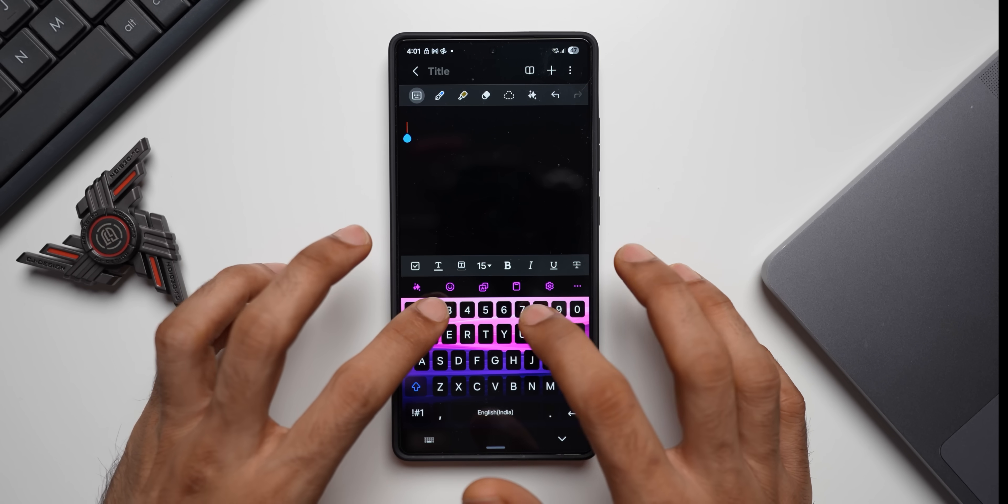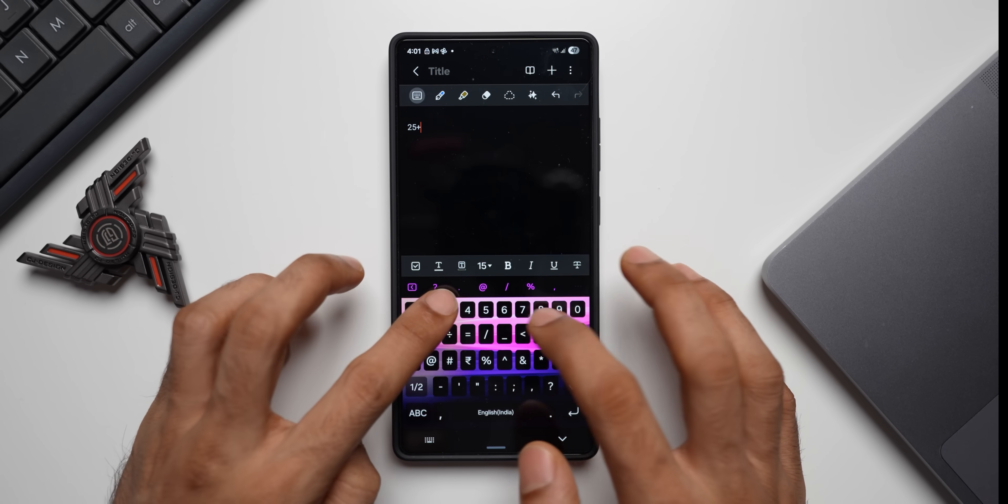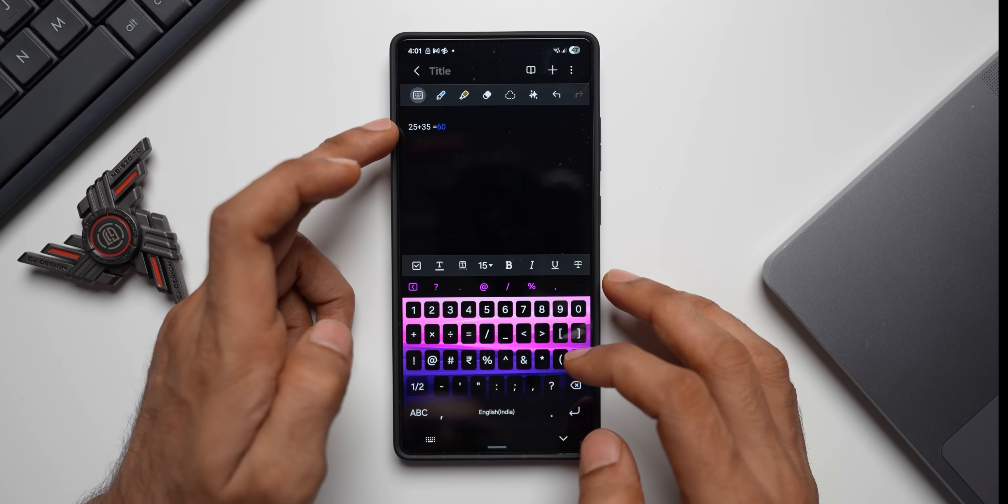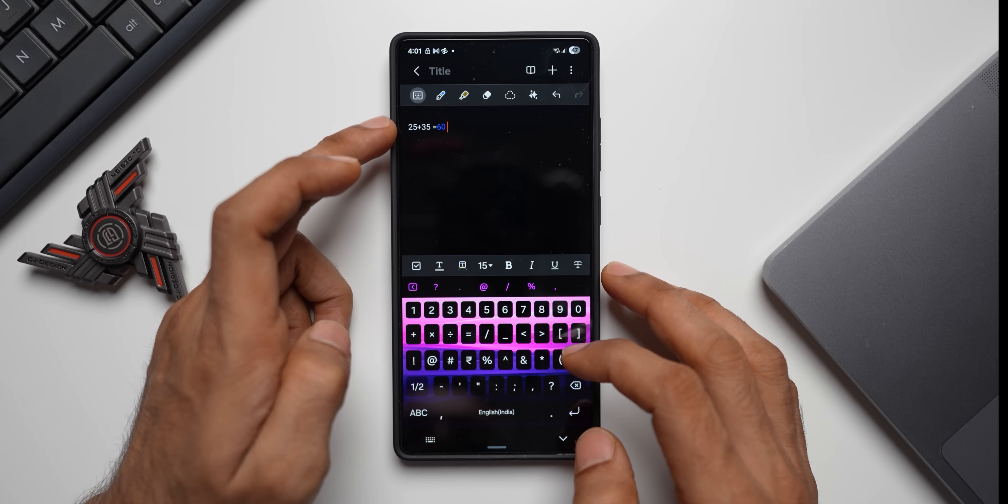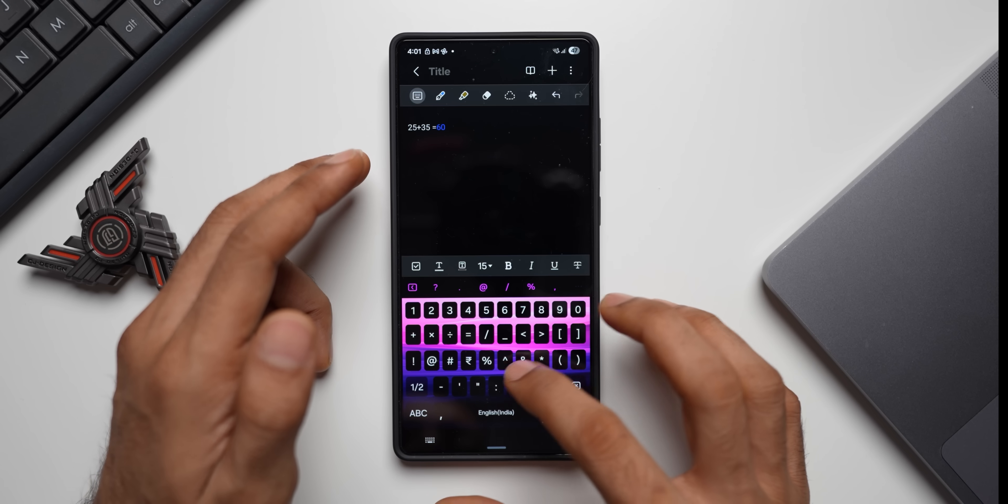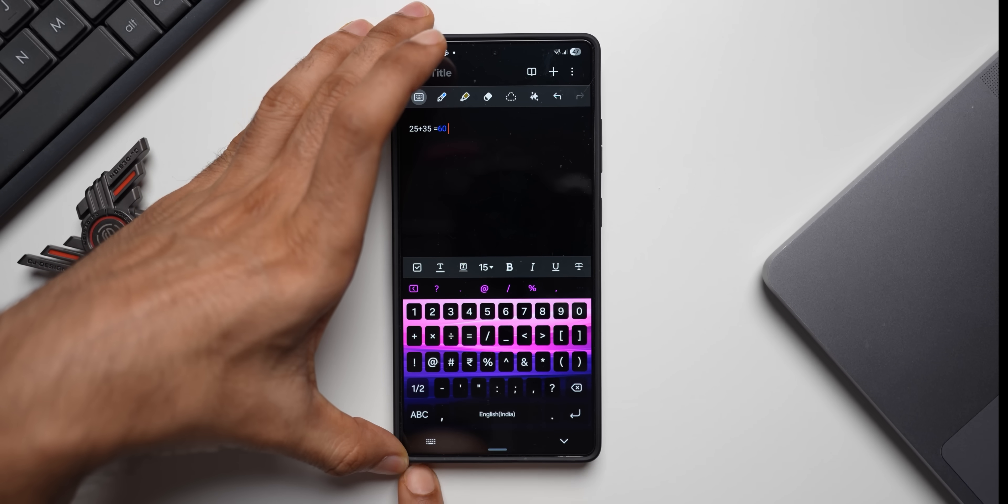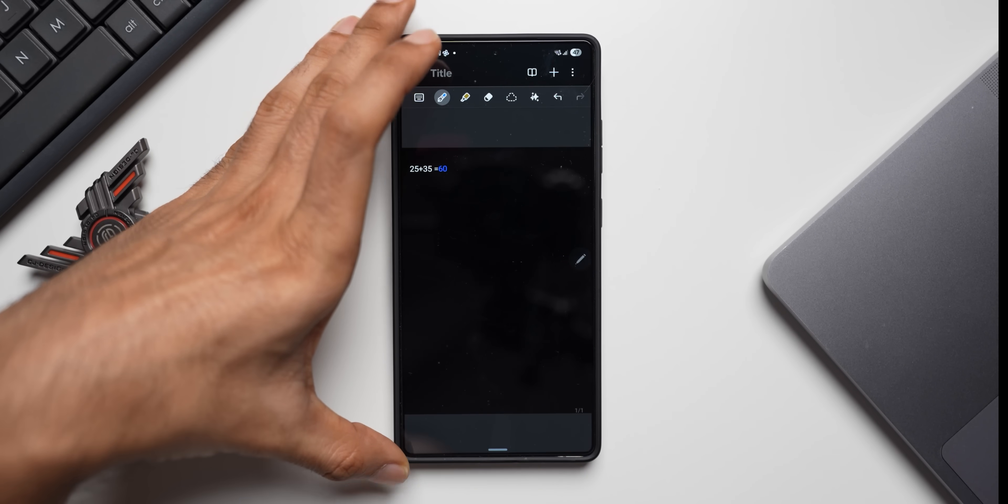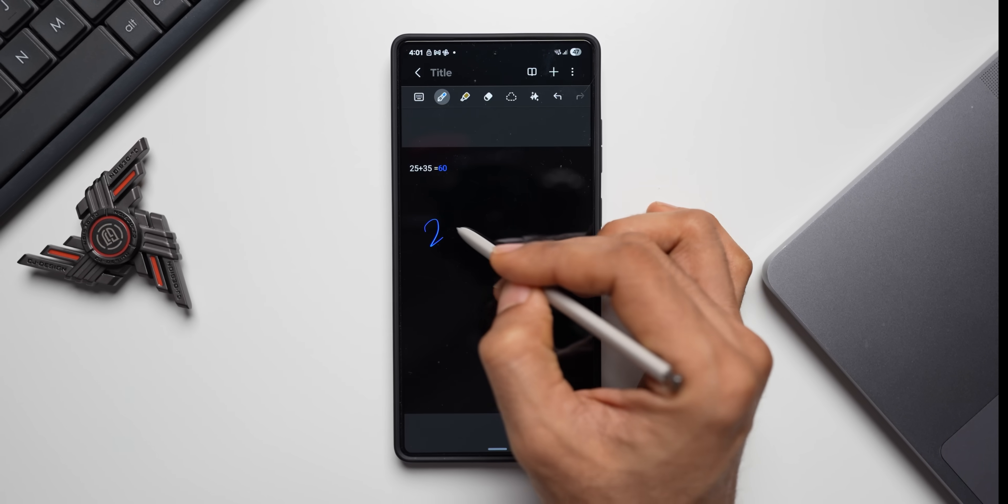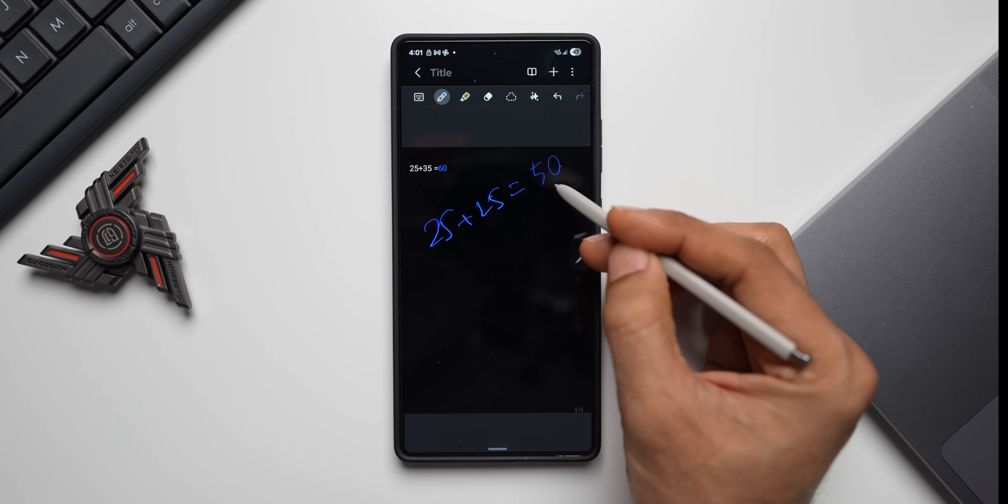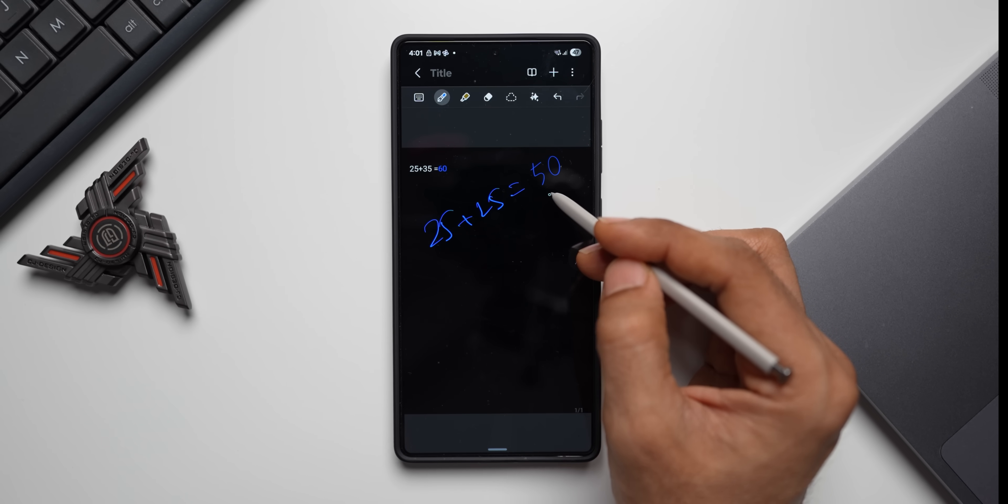Now here let me just type 25 plus 25 and space equals to. You see it is giving me the results right here. Now this works not only while you type on the keyboard, you can also use the S Pen here.